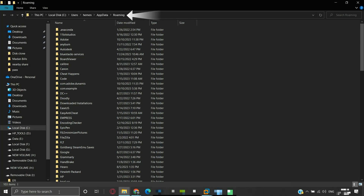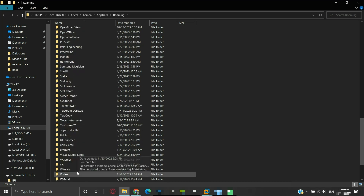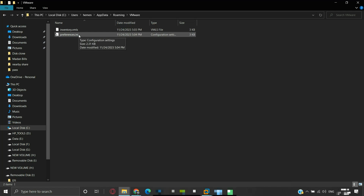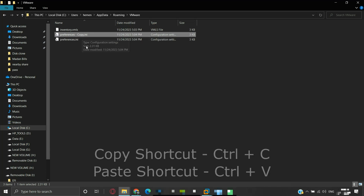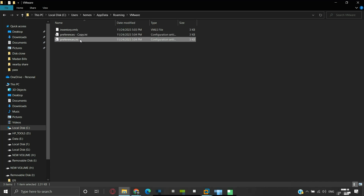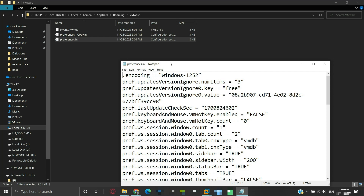We will be navigated to the AppData Roaming folder. Here, look for a folder named VMware and open the folder. We can see a configuration file named preferences.ini. We need to make some changes to this file. As good practice, before making any changes to a file, we should create a copy of it so that we can use it to recover the original file if something goes wrong. Now let us edit the original preferences.ini file using a text editor like Notepad.